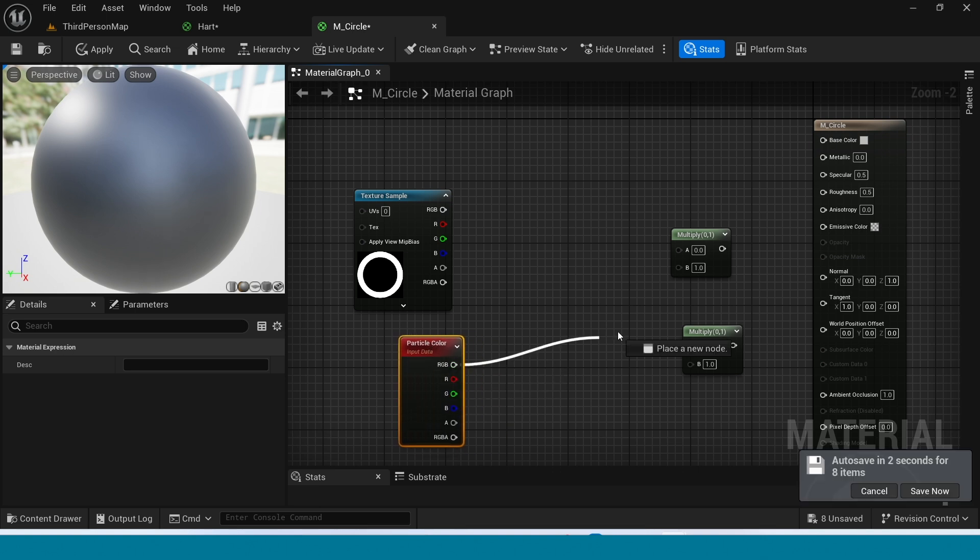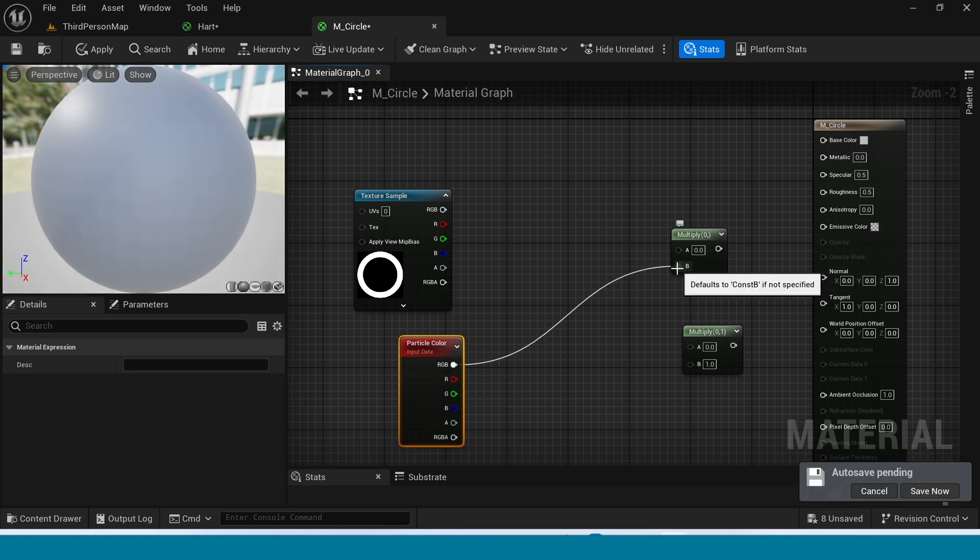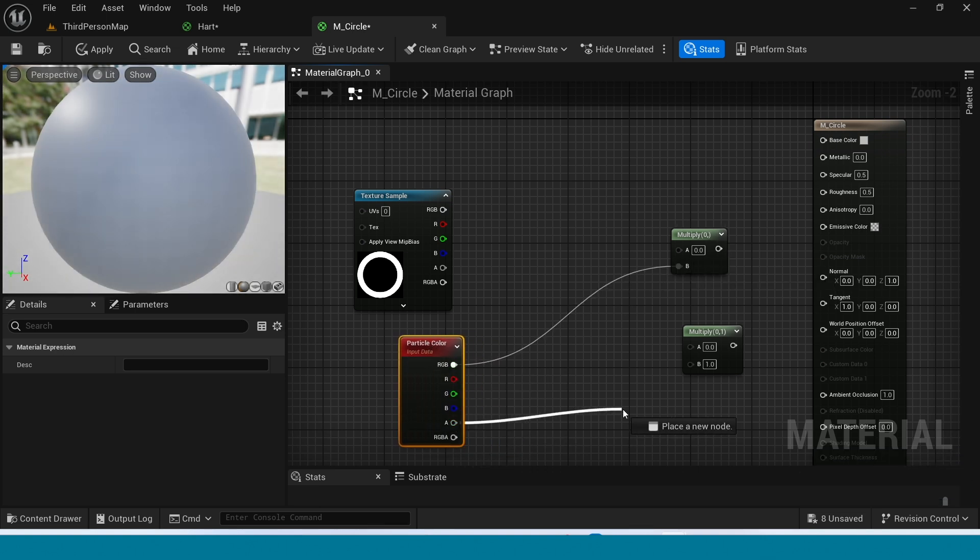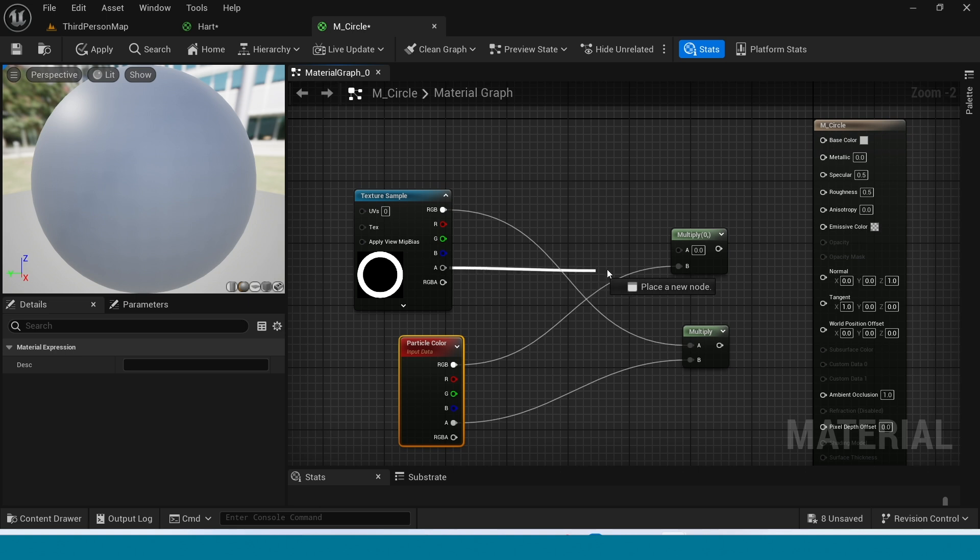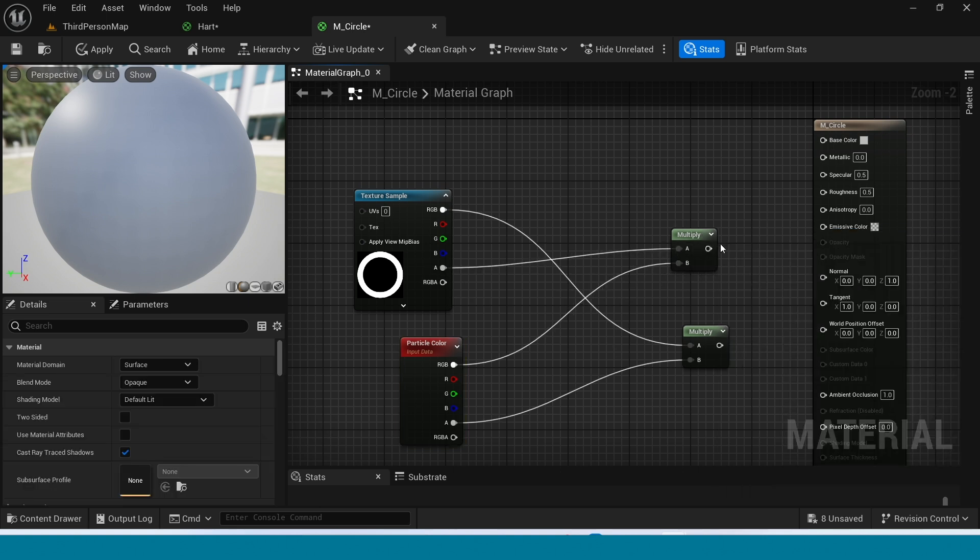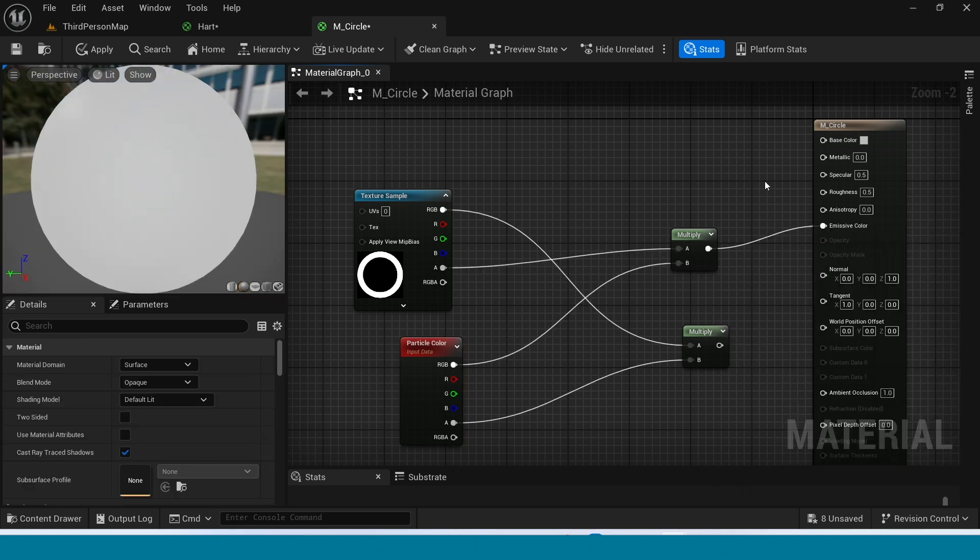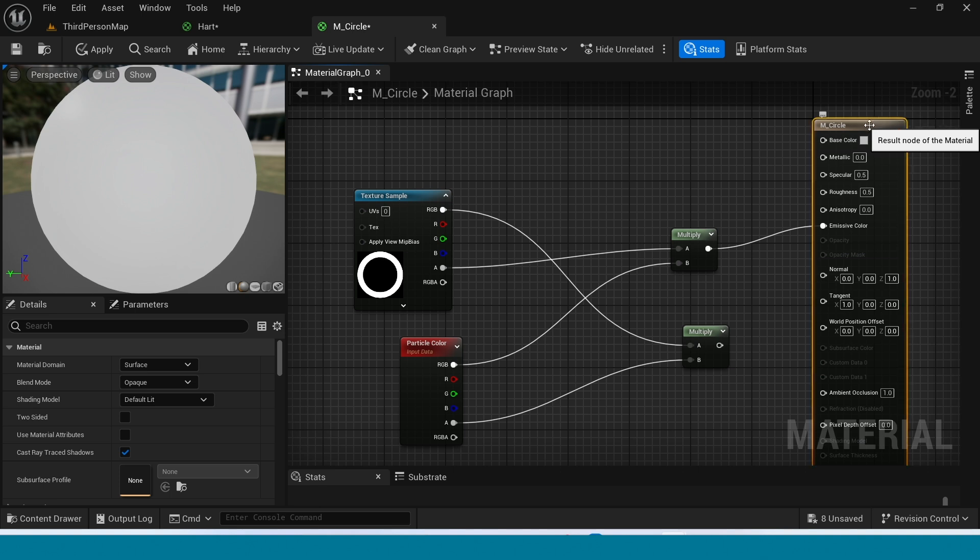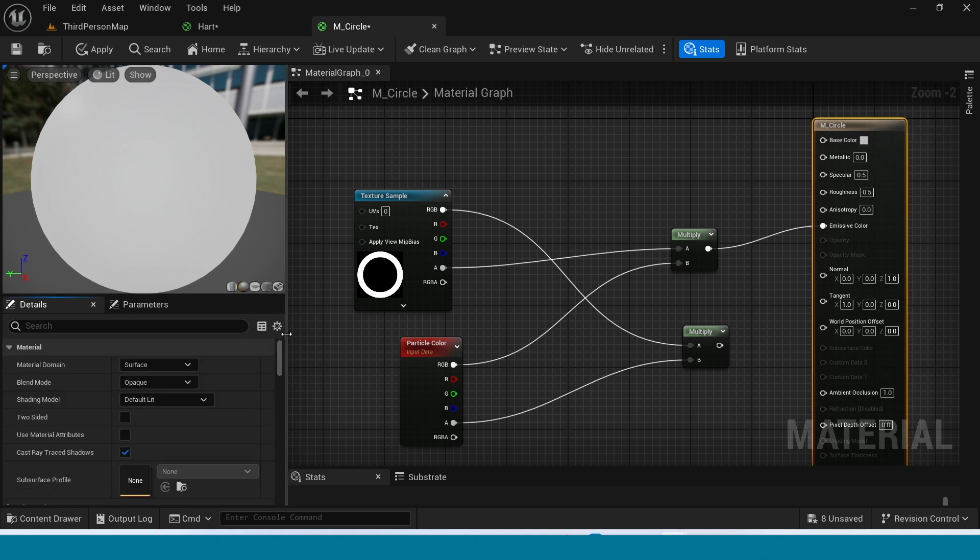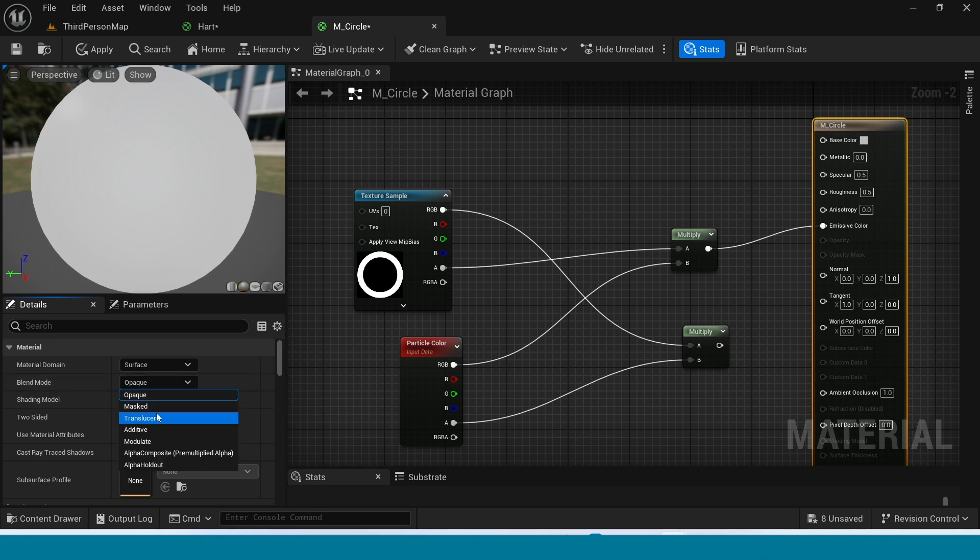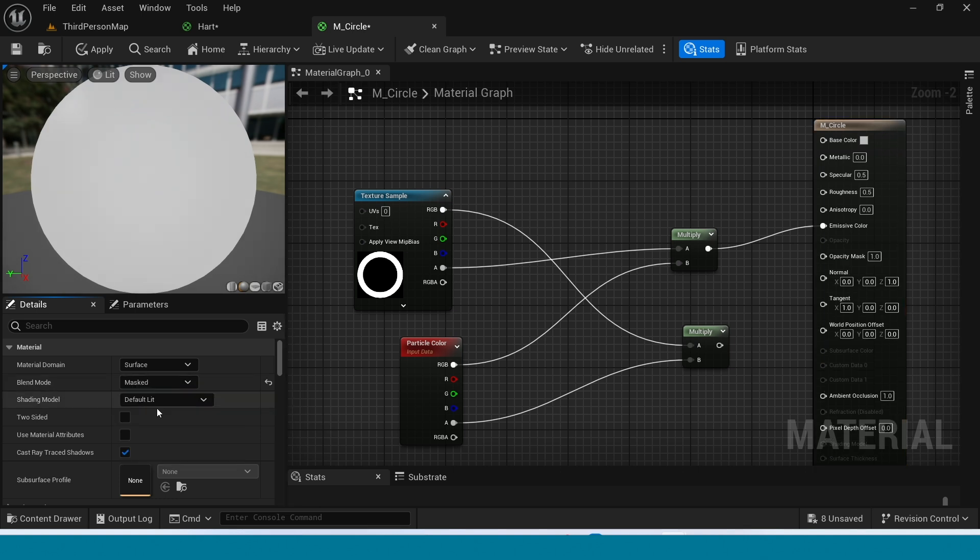Color connect this particle color here and this here, and in texture sample connect this here and connect this to this. Connect this multiply to emissive color. Select this and in details in blend mode take click masked.